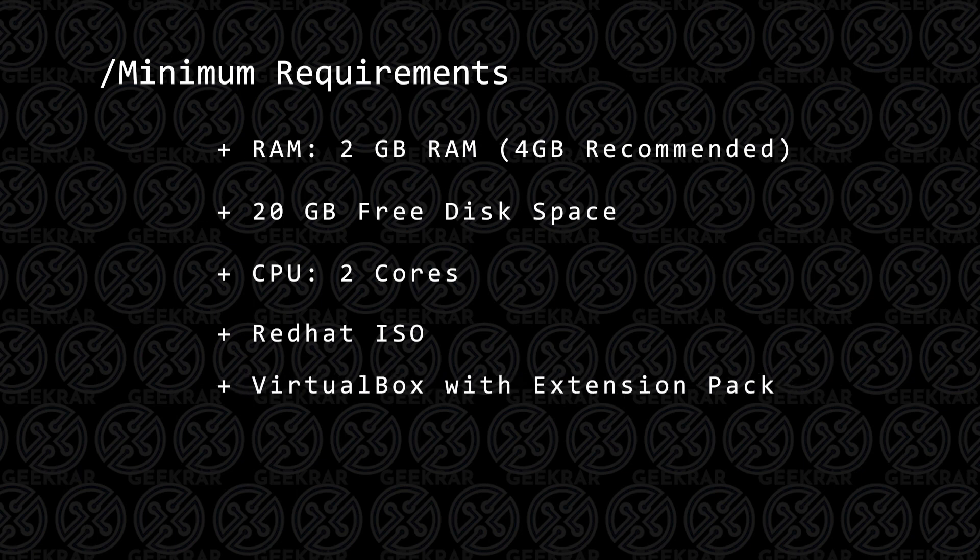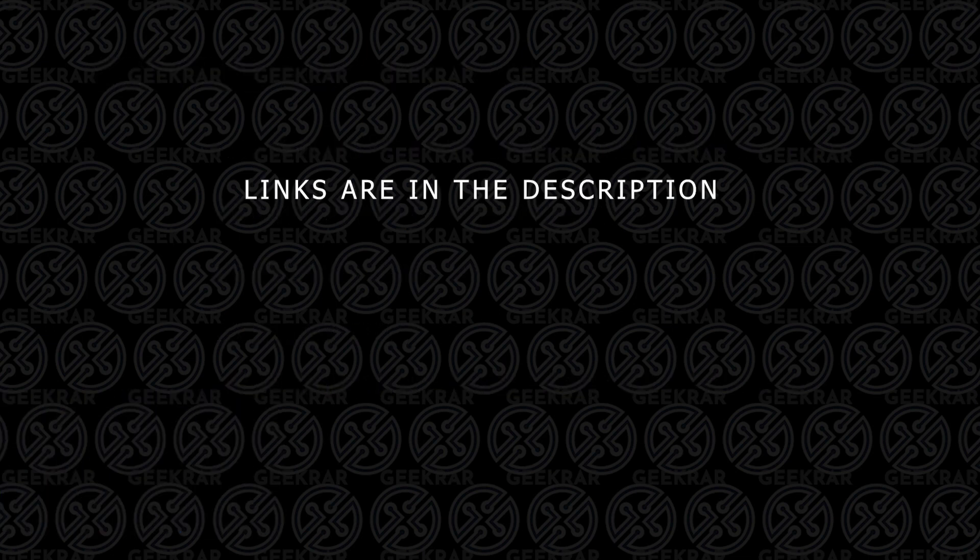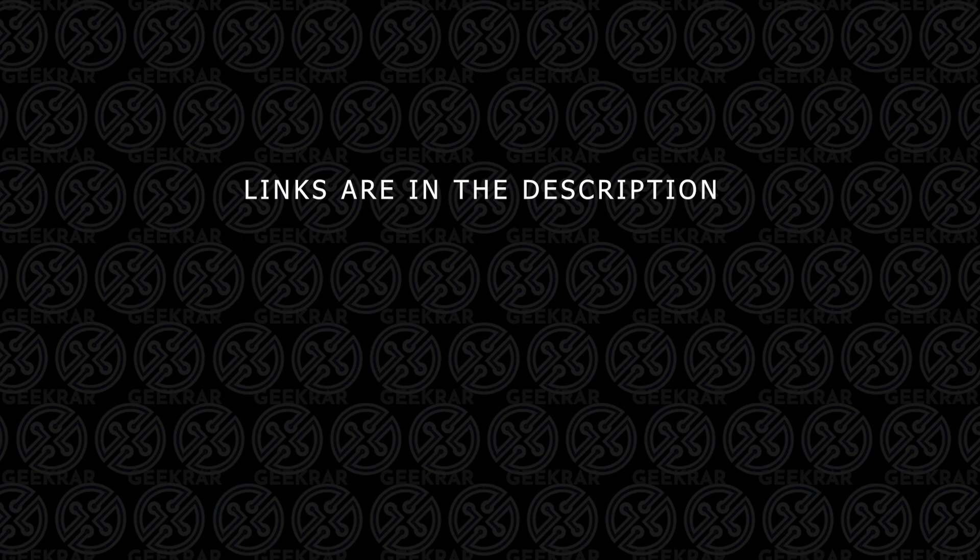You're going to need VirtualBox, and if you don't have VirtualBox already installed, you can check out this video, and I'll walk you through the steps. All the steps and tools used in this video will be linked in the description below.